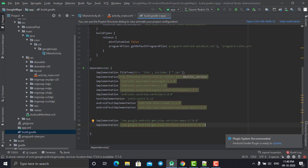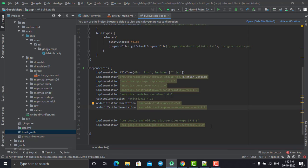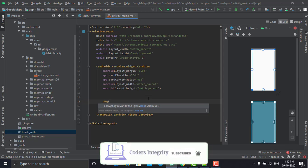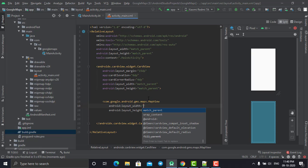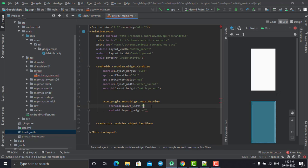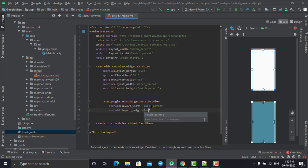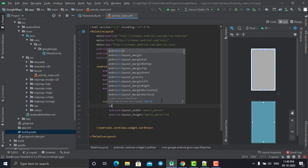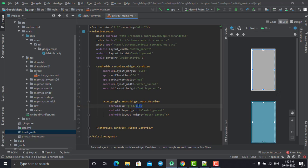Once your project has been successfully synced, you are ready to go with these libraries. Close your build.gradle file and come back to your XML file. Here we need to create a MapView. You can see the MapView option is now available because of that dependency. The MapView is the XML component that contains Google Maps, and we will configure it from our main activity. Give it a width and height of match_parent and set its ID as 'map_one'.